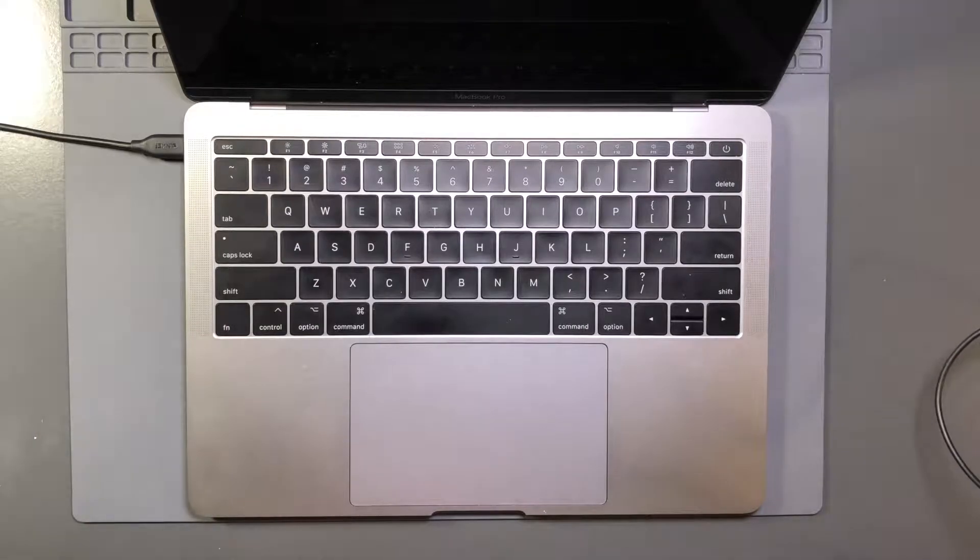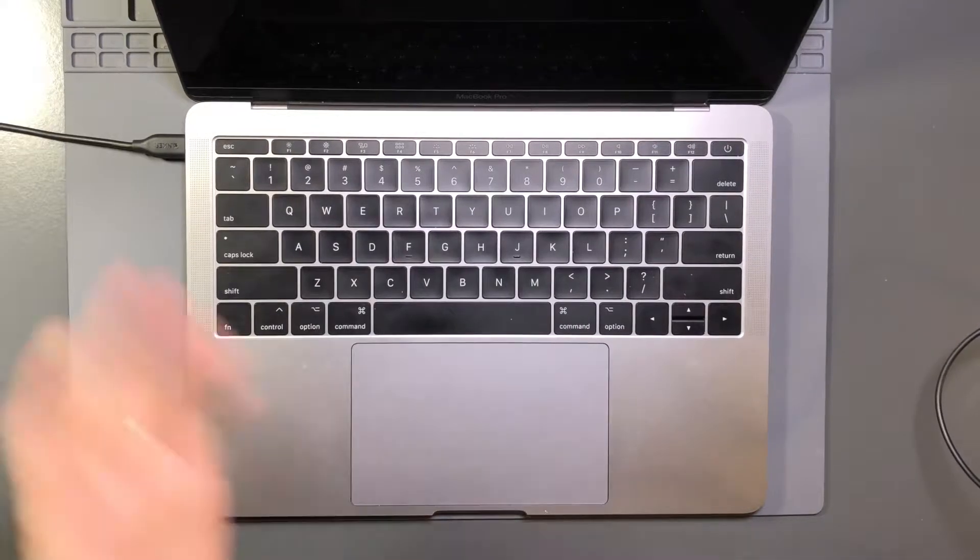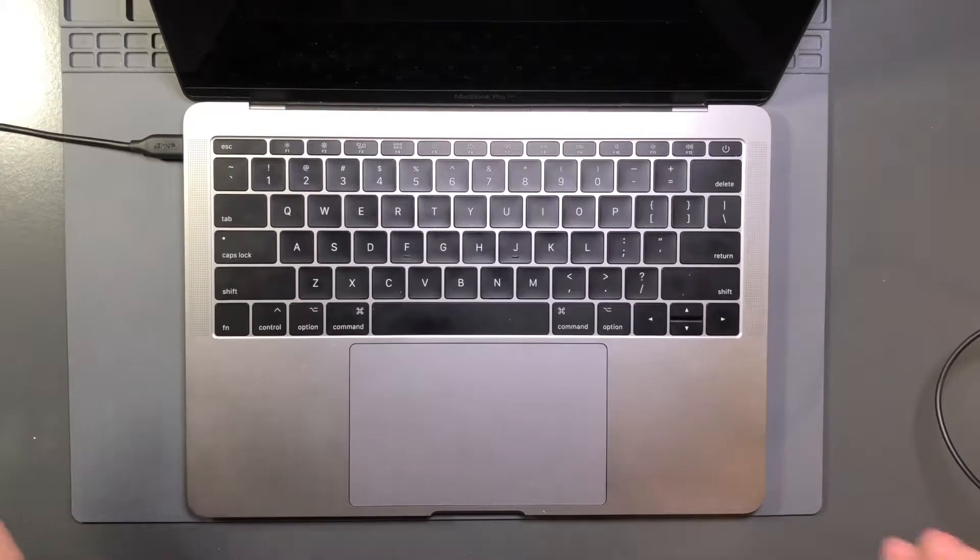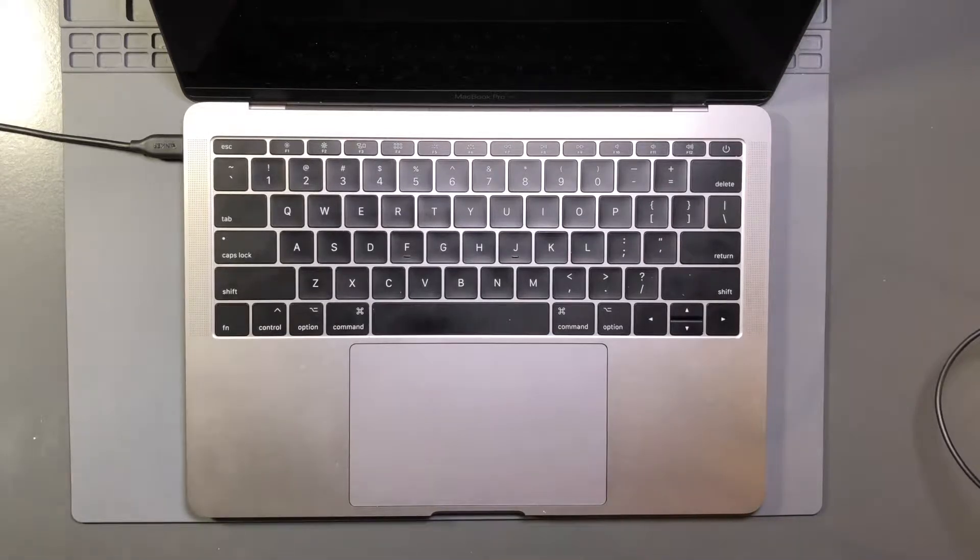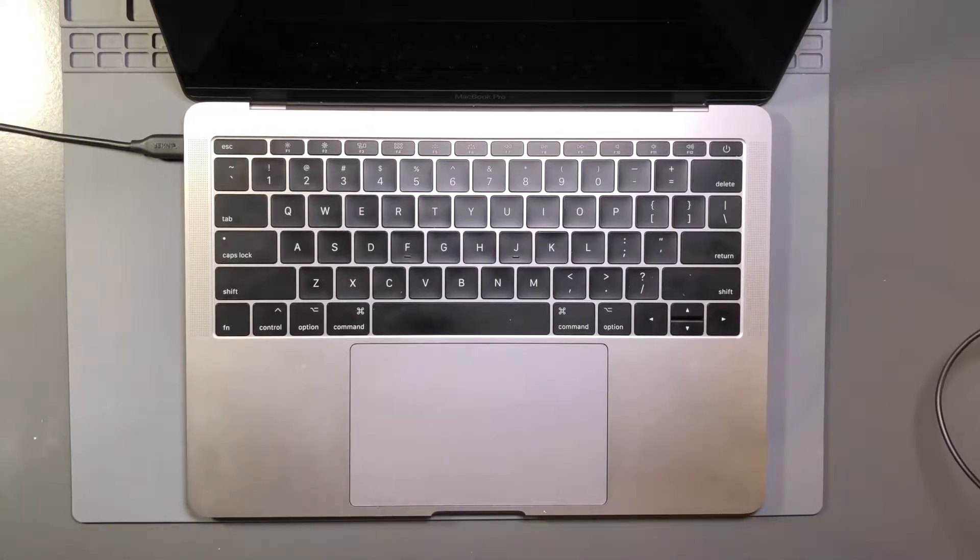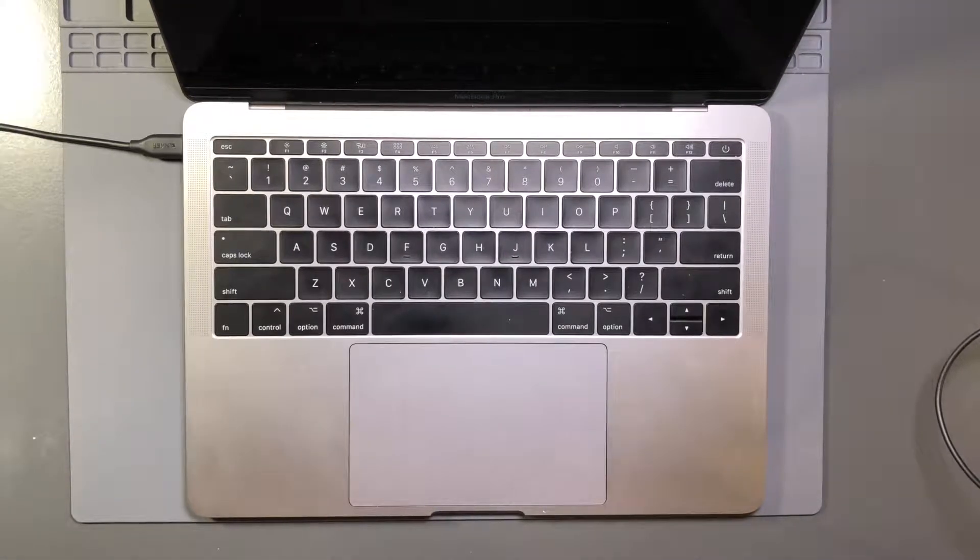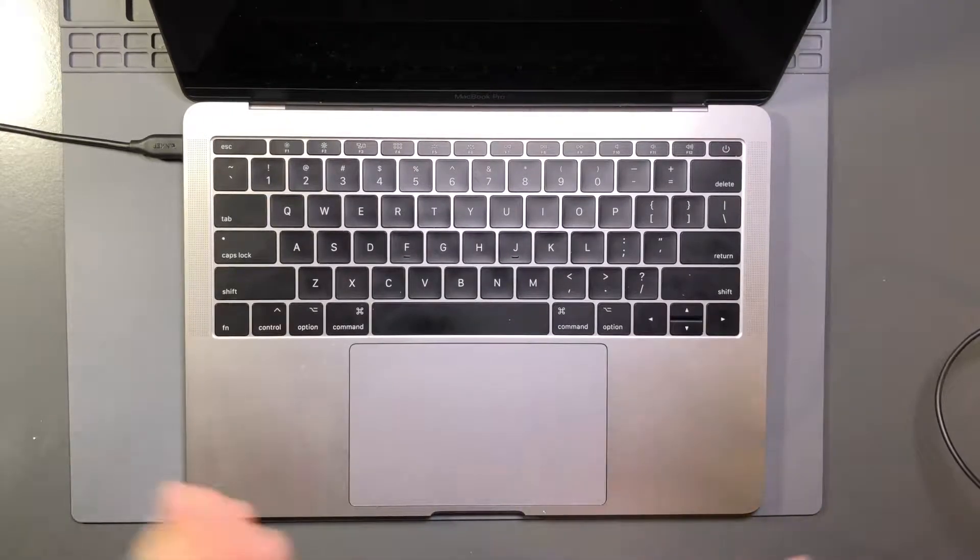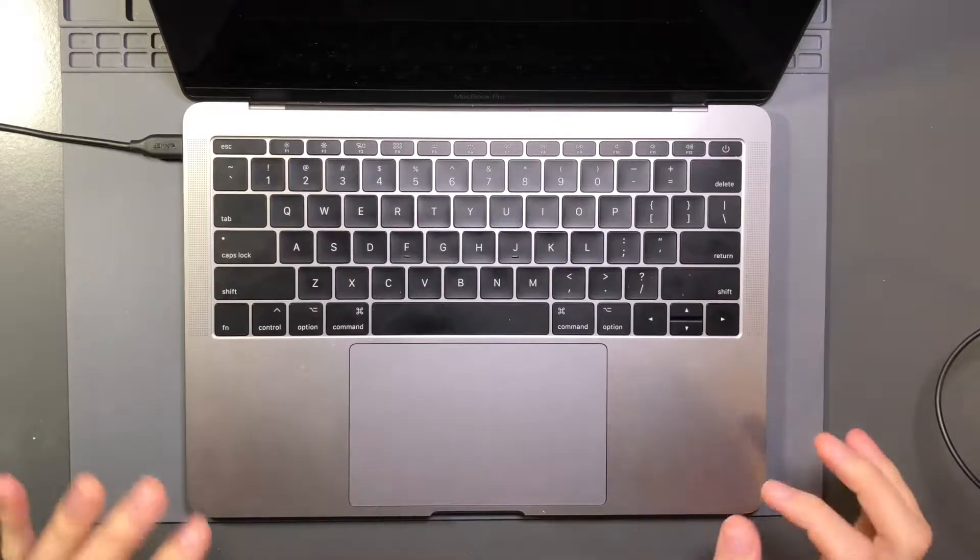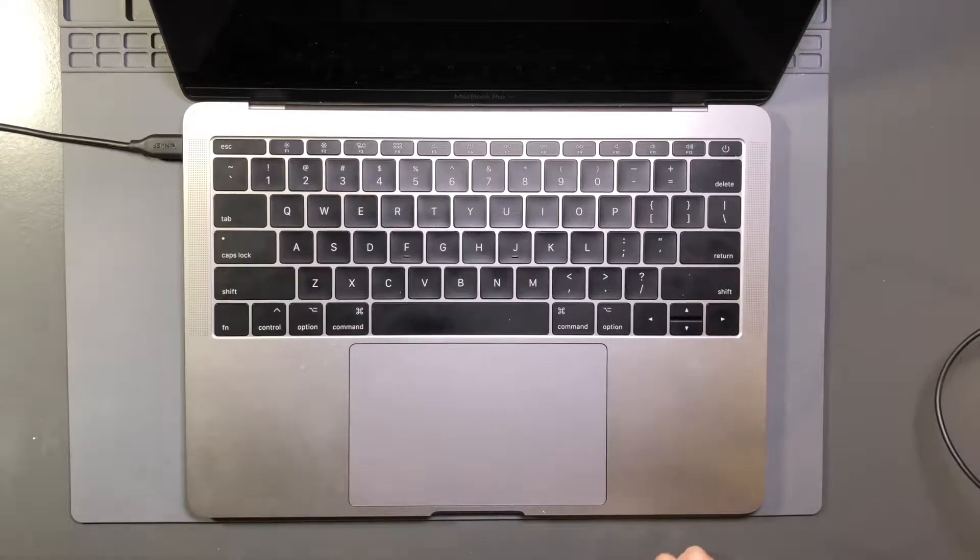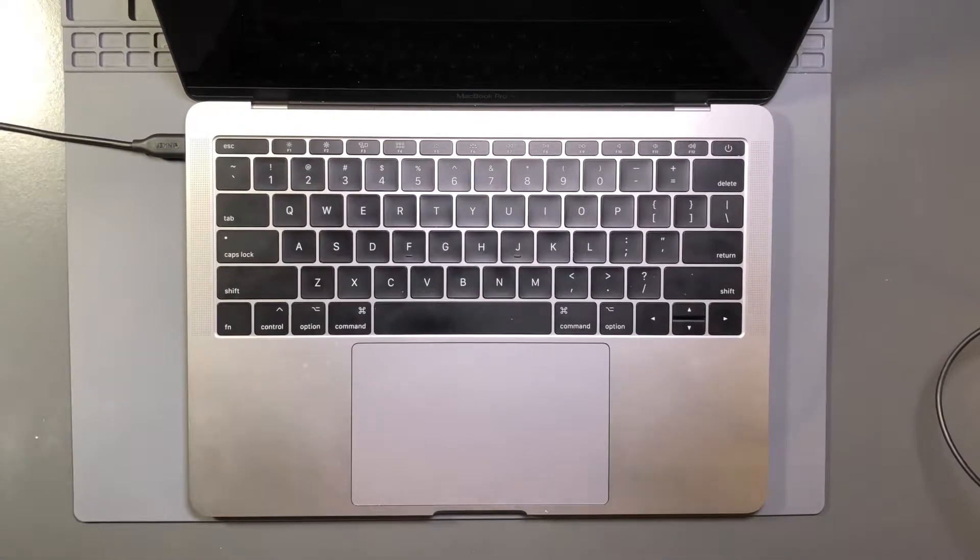I sent this MacBook Pro out for repair and it was under warranty. Apple did its thing, shipped it out, got it back like a day later. Everything was smooth and looked like it took care of the issue that I was encountering.